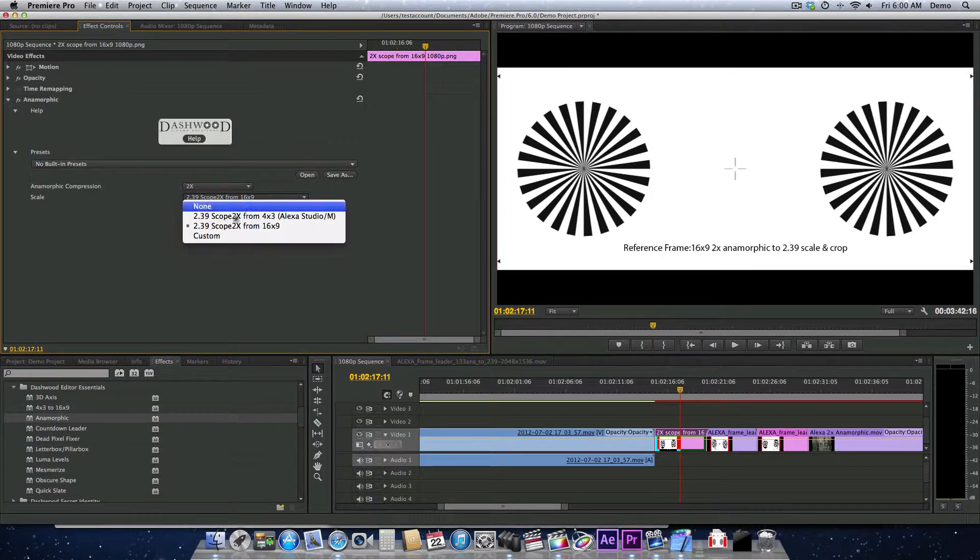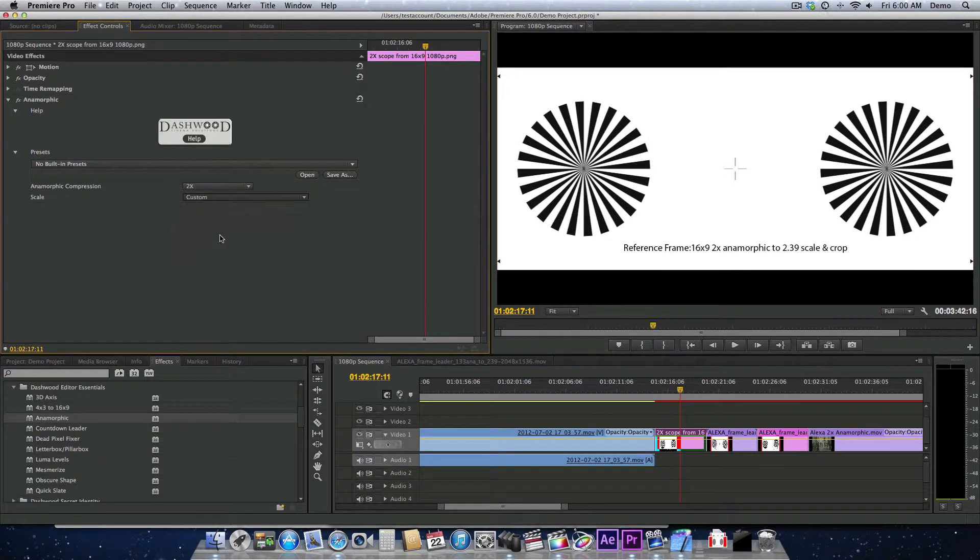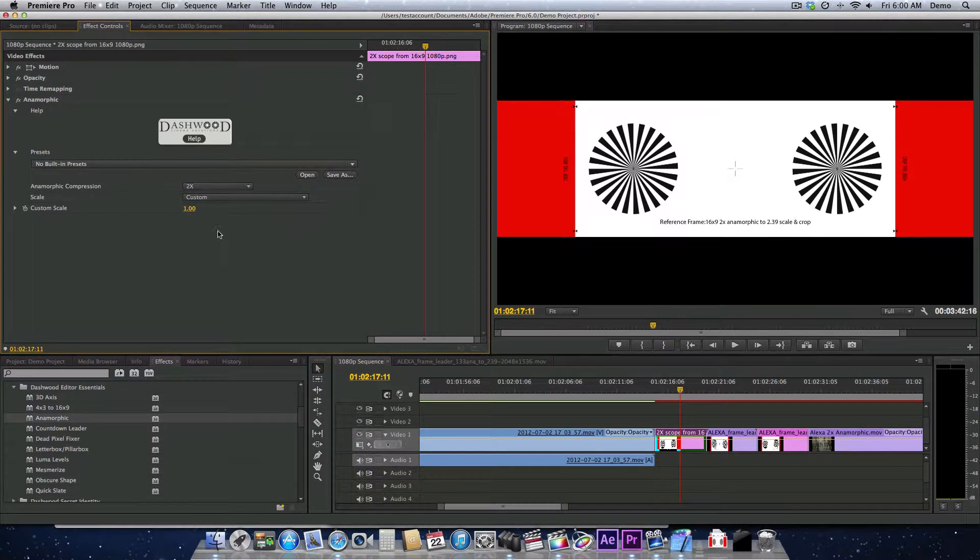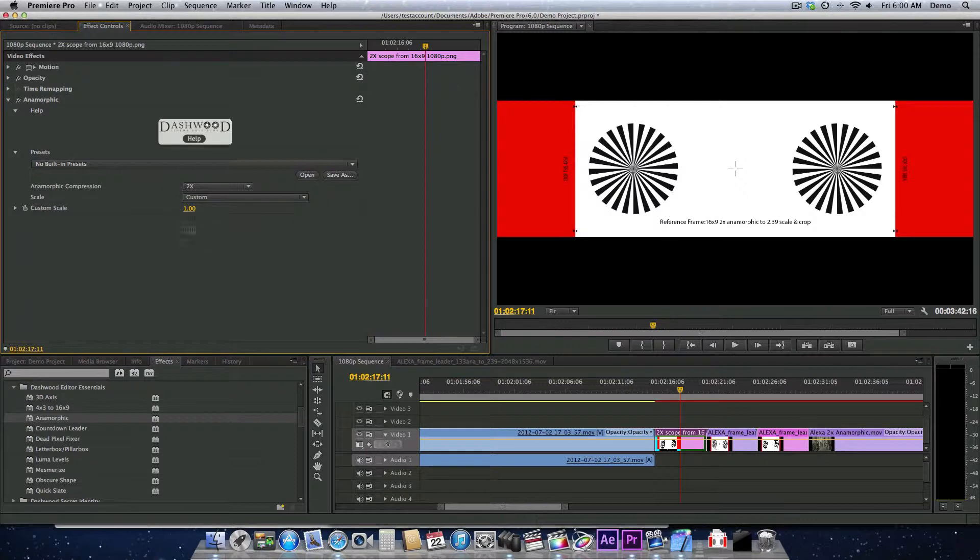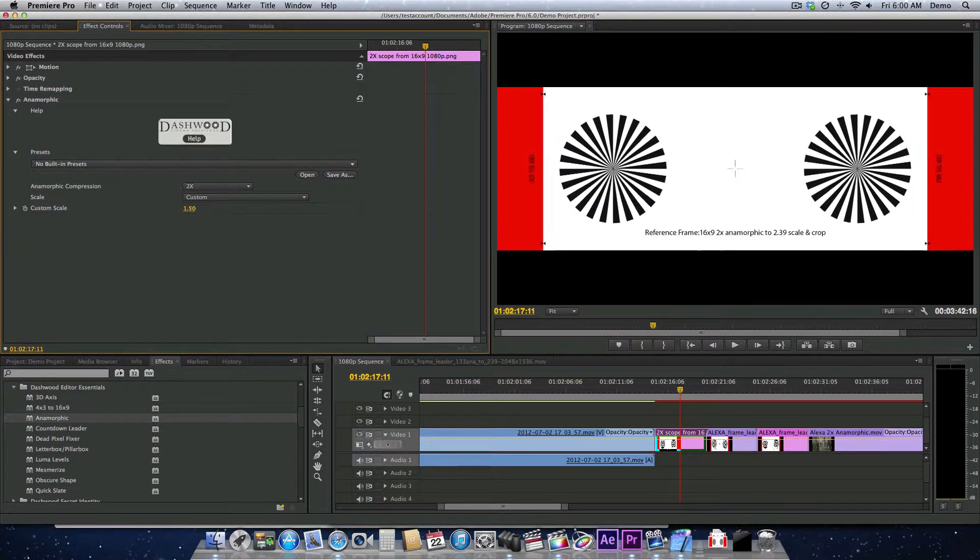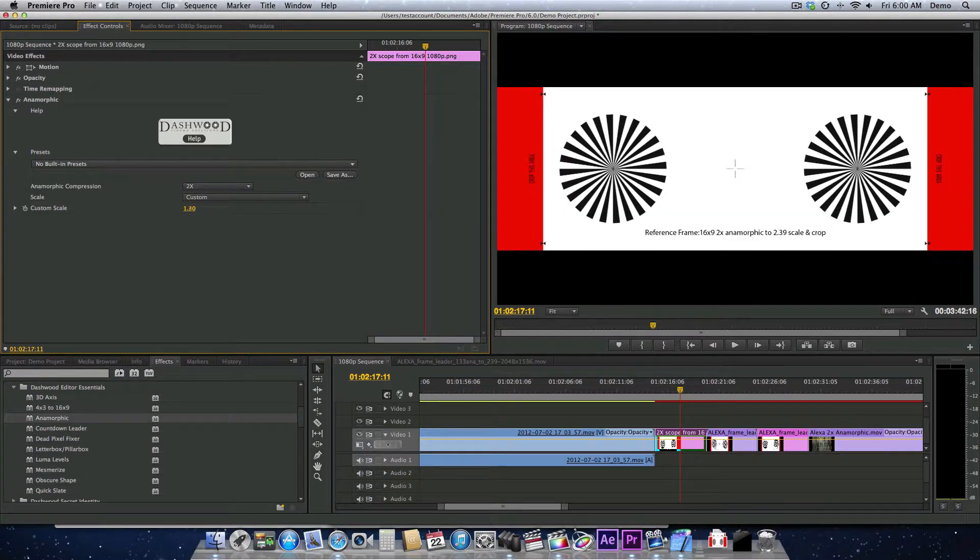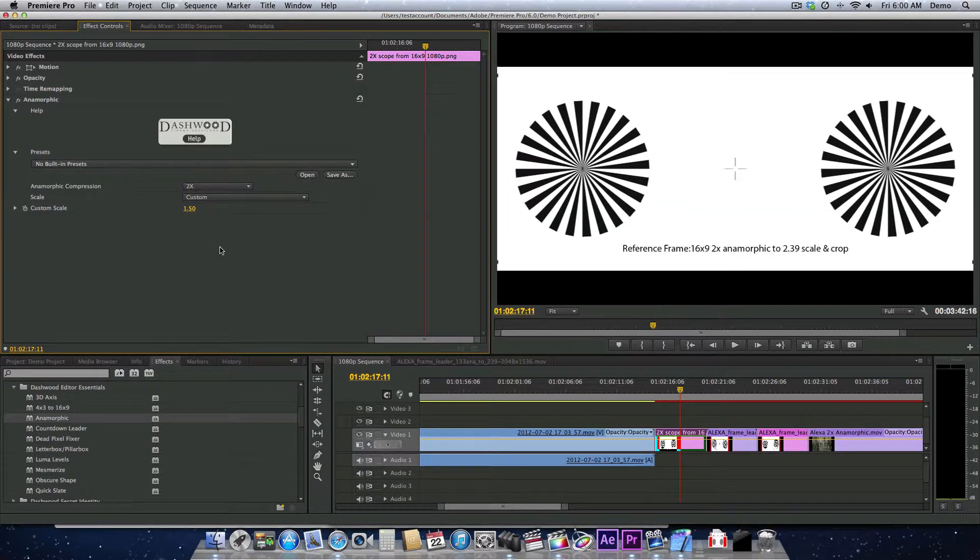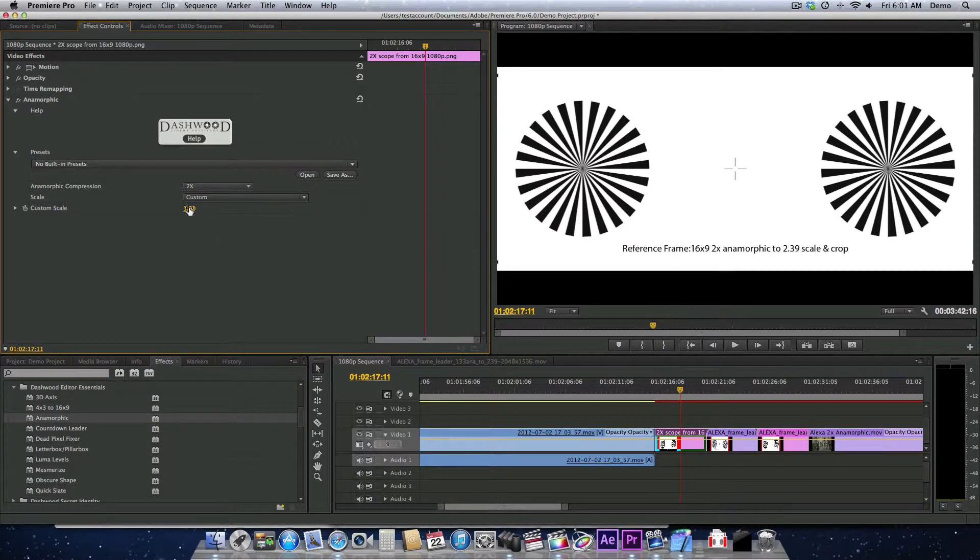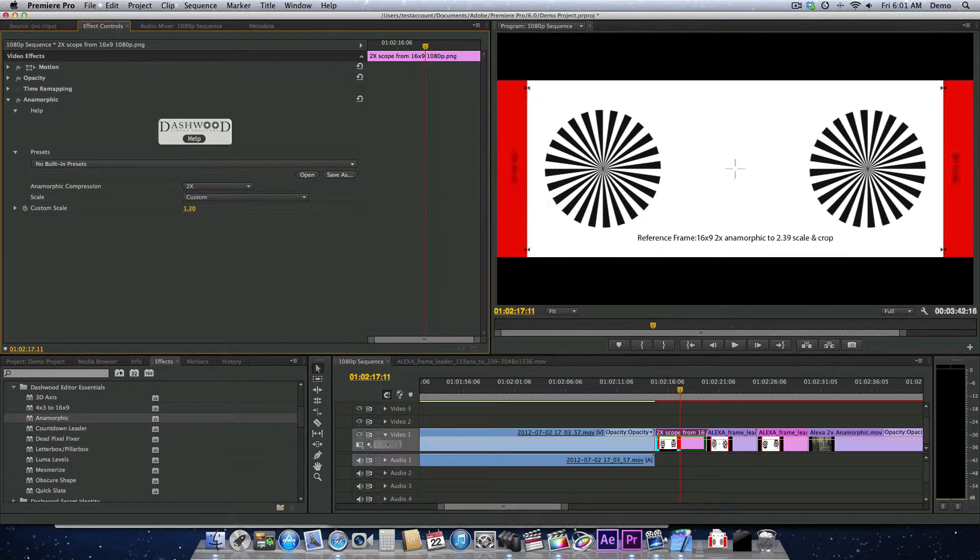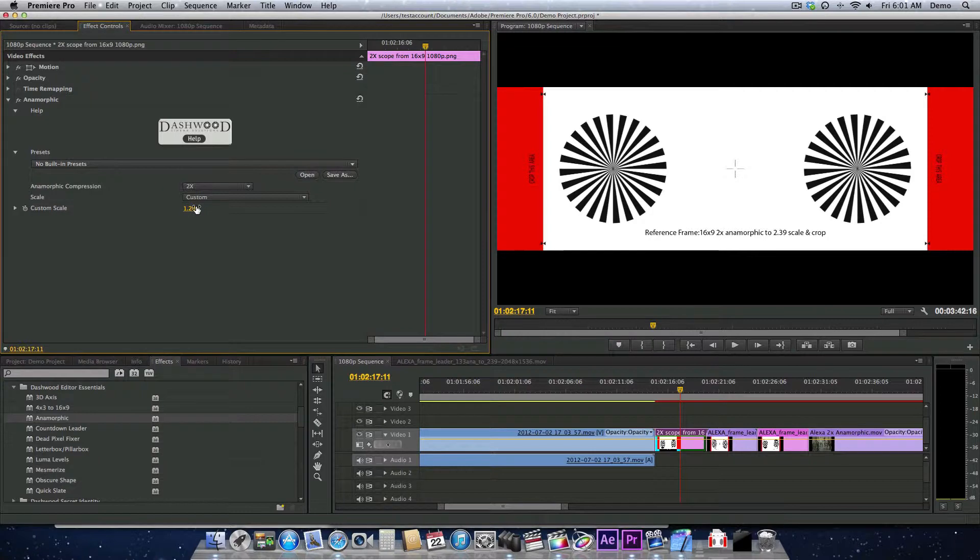Now we could have also chosen a custom scale. When we choose a custom scale, we see this custom scale option pop up, and then we can scale it ourselves. This is useful if you want a different aspect ratio out of your anamorphic. So if we wanted an even bigger aspect ratio, then we wouldn't scale it up quite as much.